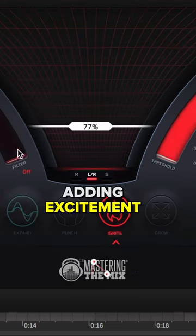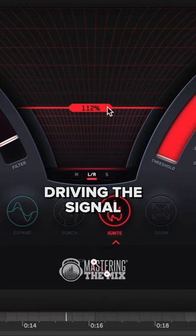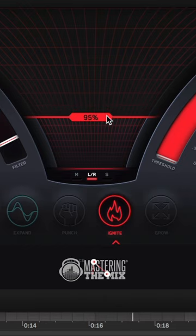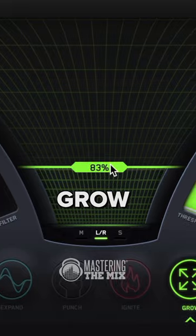Adding excitement can be easily done by driving the signal with Ignite or widening high frequencies in Gruul.